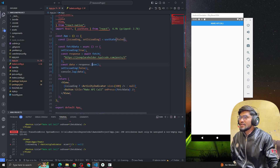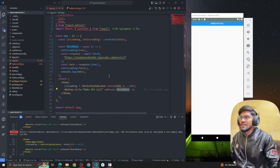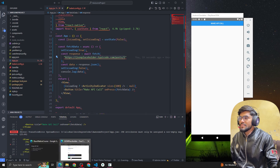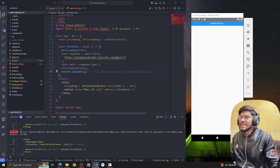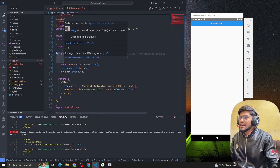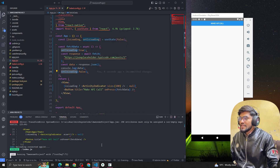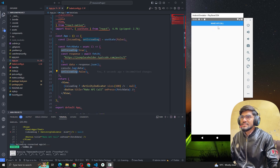Let's understand the code. We have a button 'Make API Call' — when we click it, we call the fetchData function. First, we set isLoading to true. Then we fetch from the JSON Placeholder API at slash post slash five, which returns the fifth post. We get the response as a string, convert it to JSON format, console the data, and then set isLoading back to false.